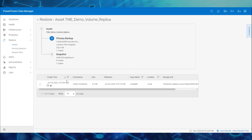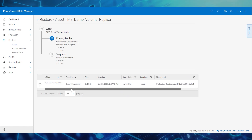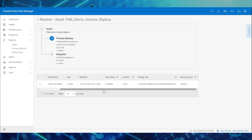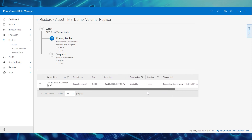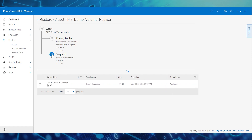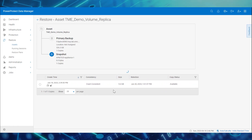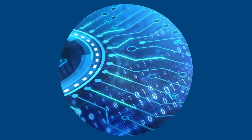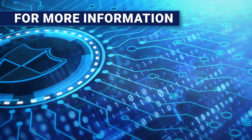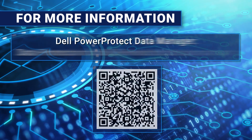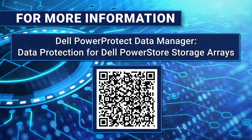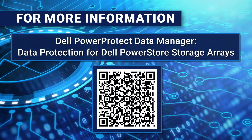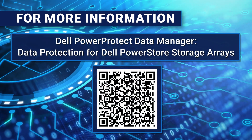In our next video, Part 3, we'll see how to perform centralized restore of block volume data using Data Manager. For more details about what we've covered here, see the technical white paper. Thanks for watching.